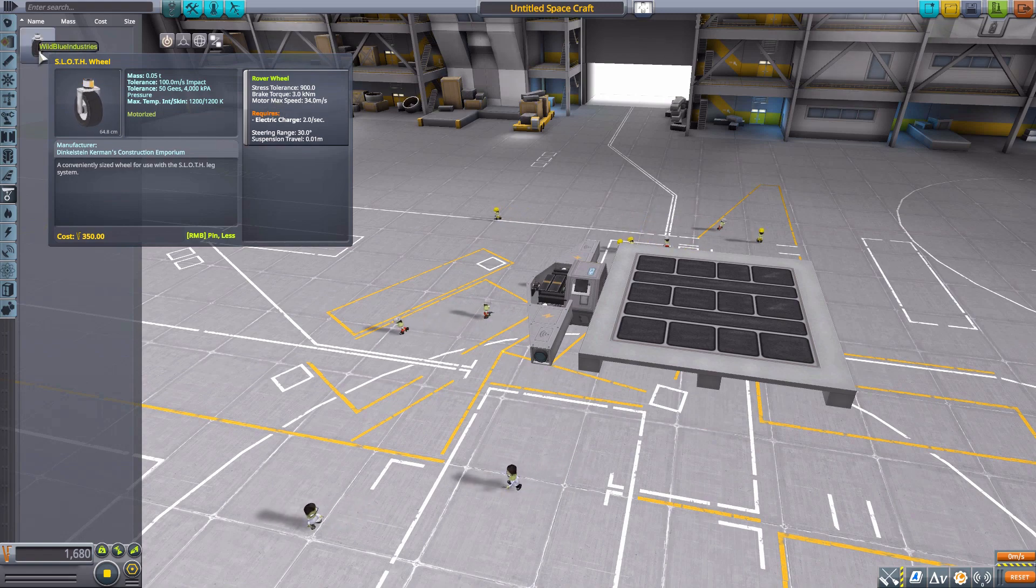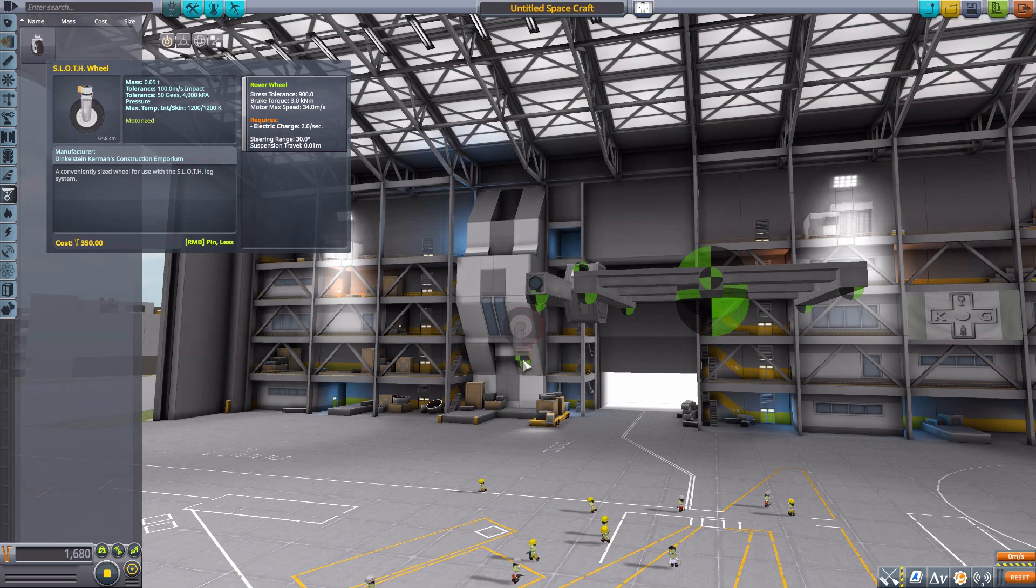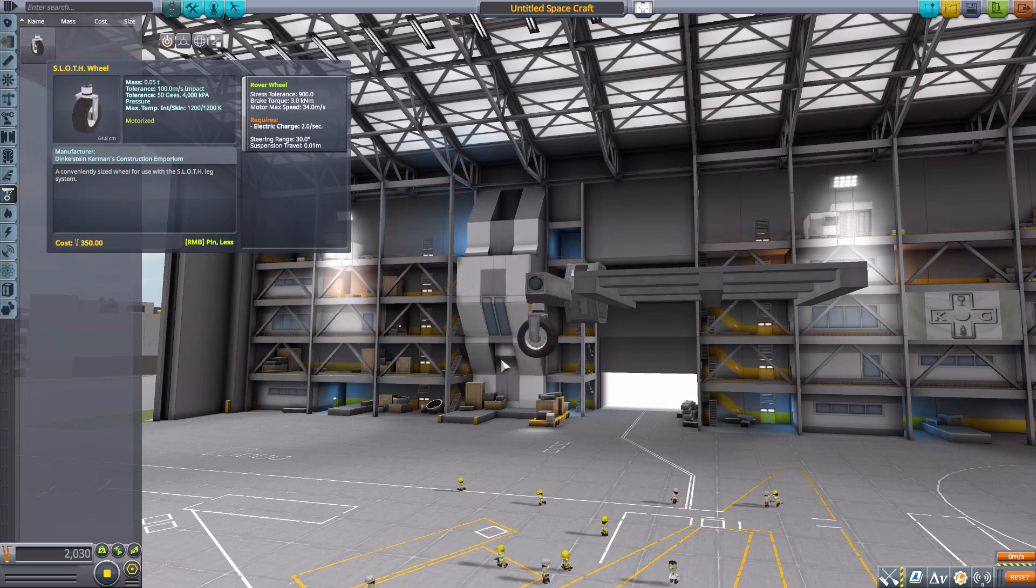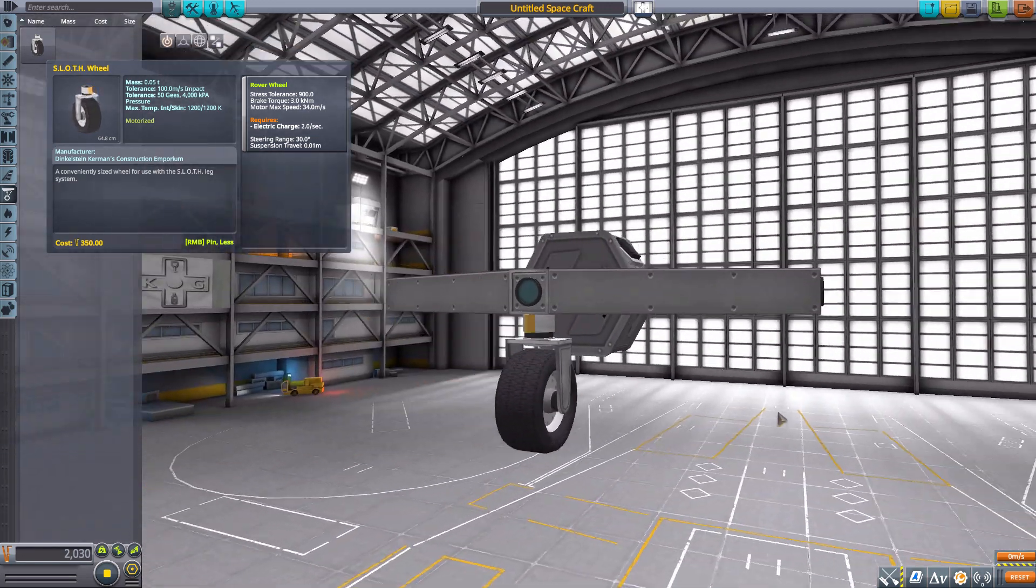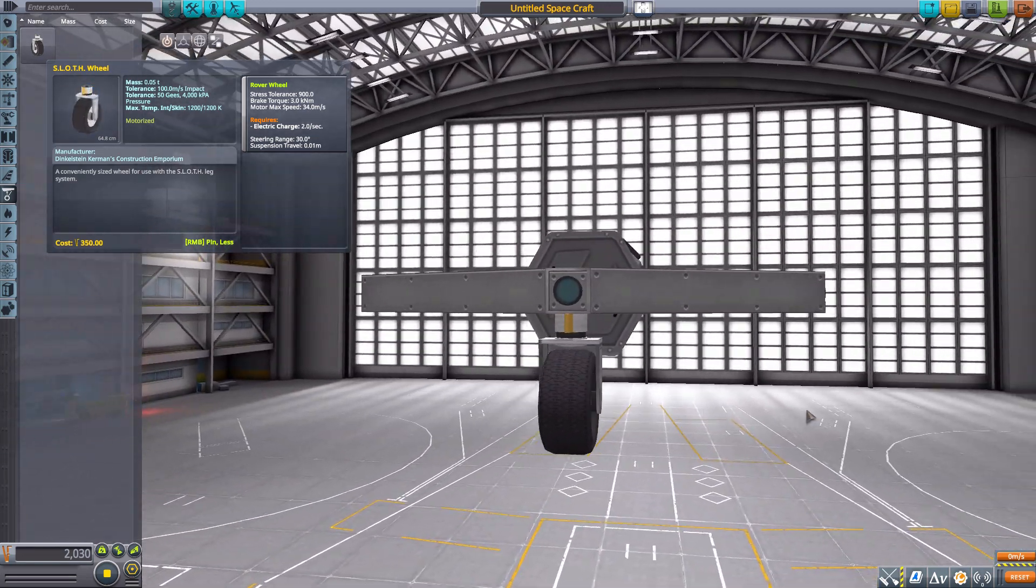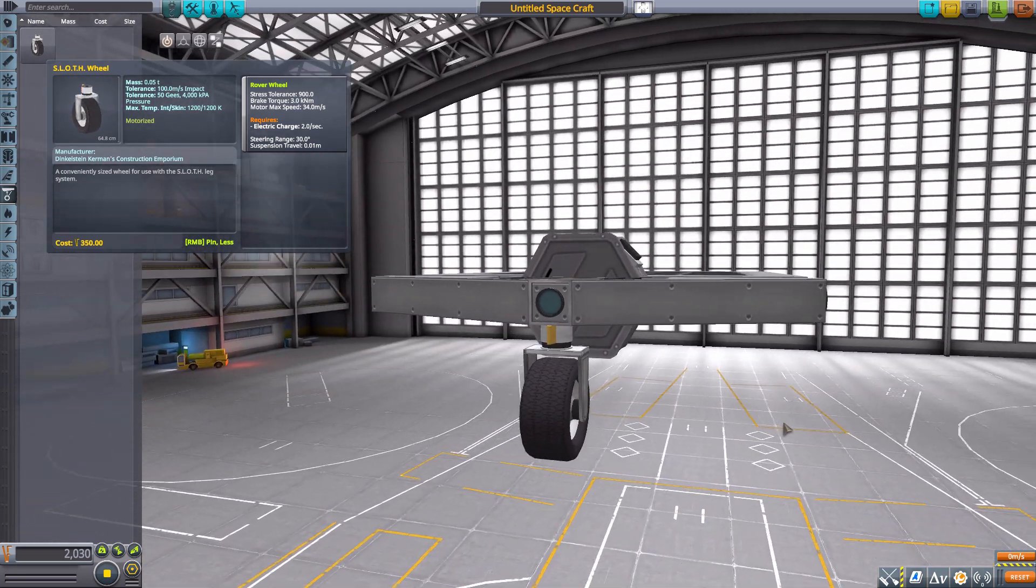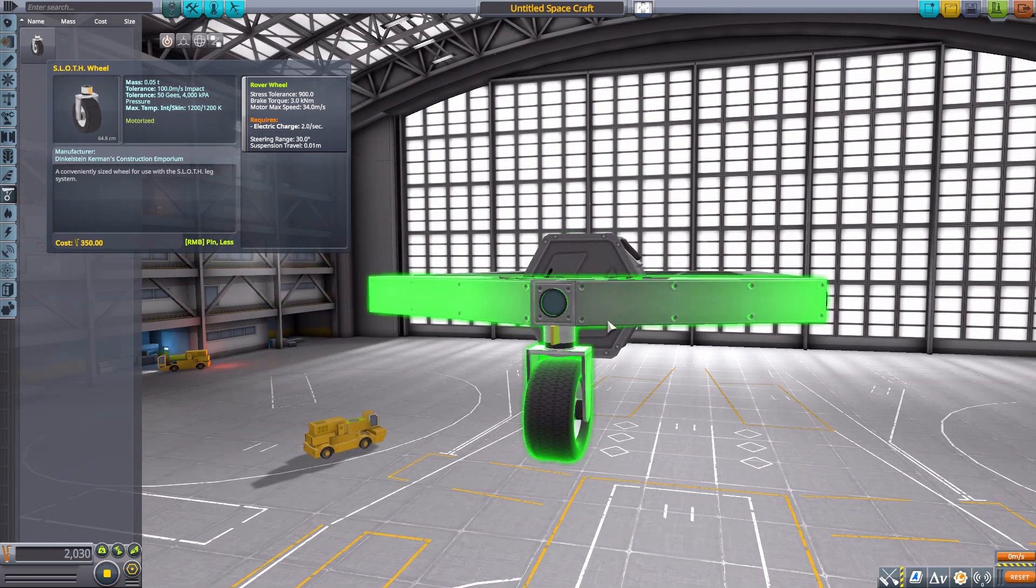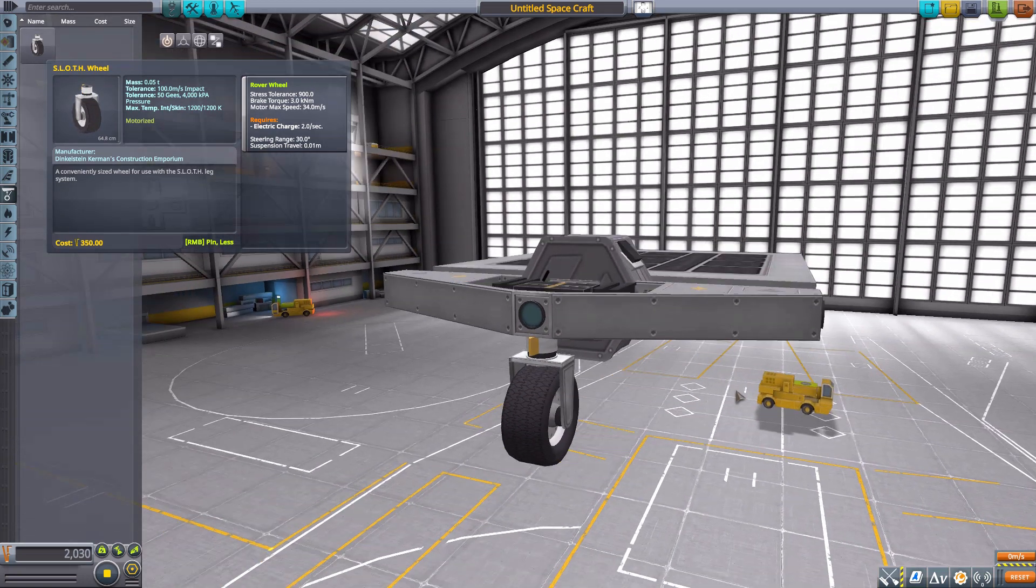Just a handy little wheel there. There we go, zoom right on in. Those are all of the parts that make up the SLOTH cargo robot system, which is pretty nice.